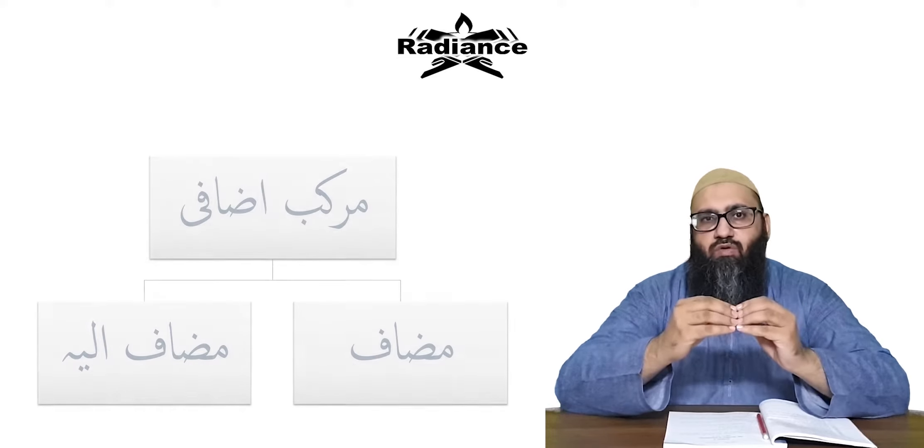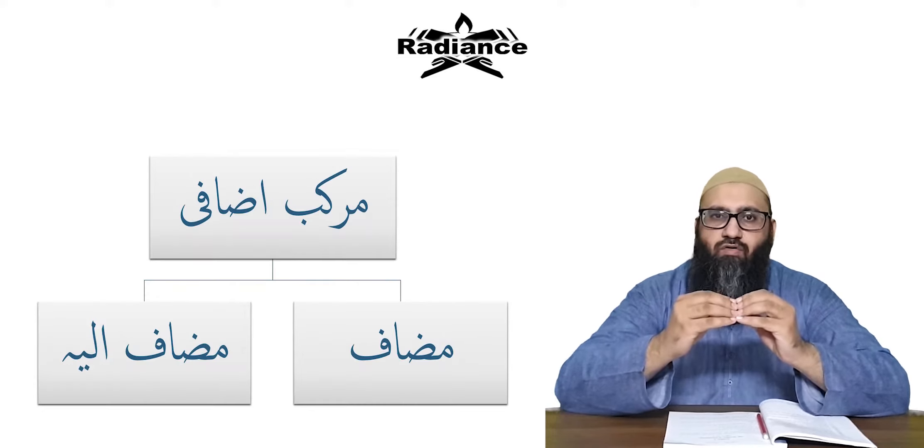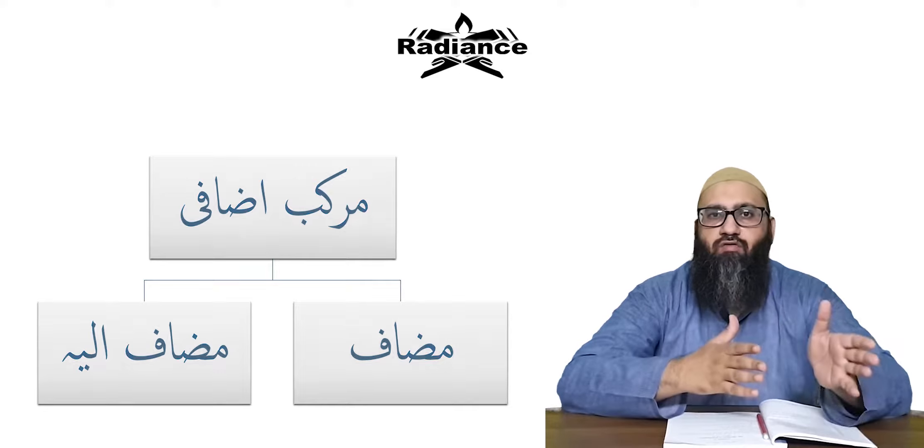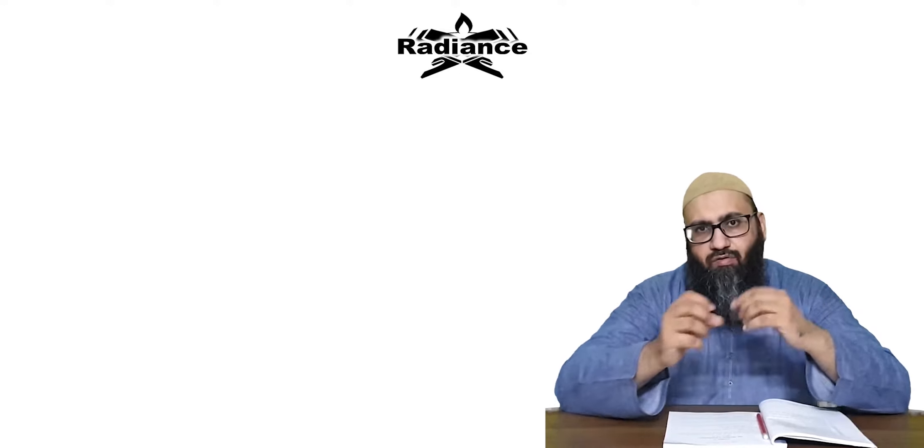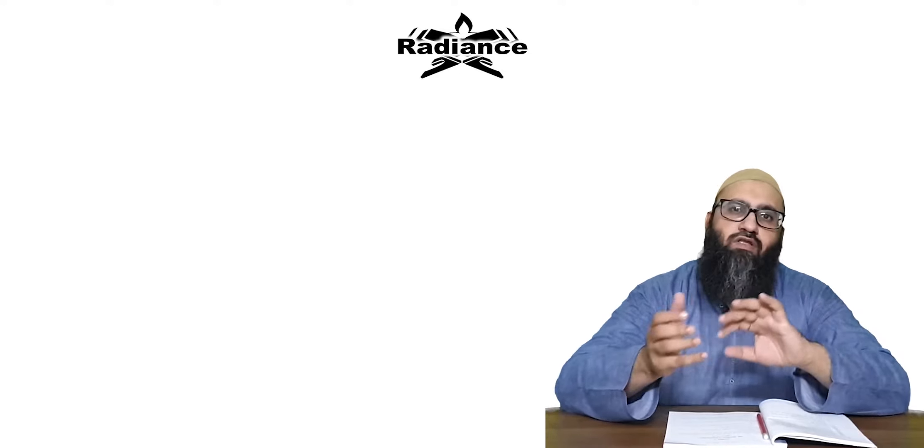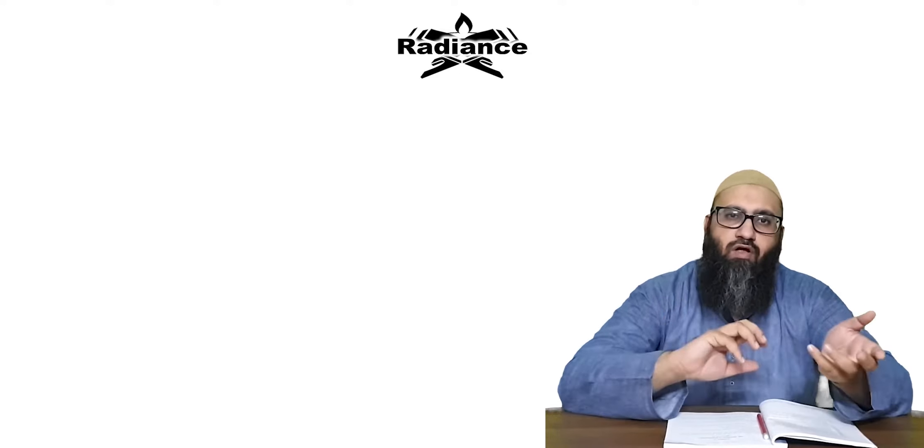In this Murakkabu Idwafiyun we have two components. One is Muzaf and the second one is Muzaf-e Ilay. There are certain rules about this Muzaf and Muzaf-e Ilay.